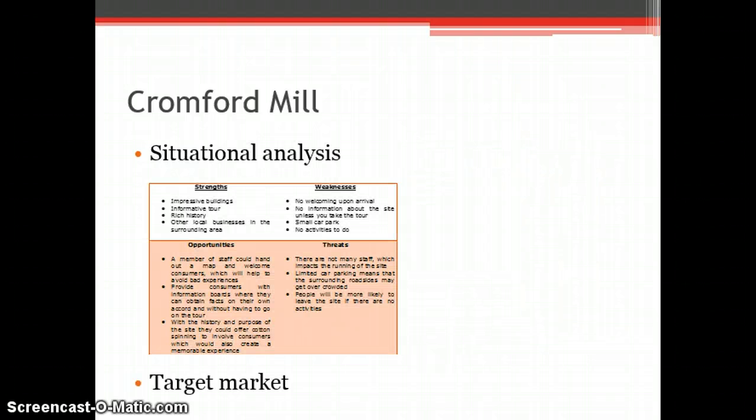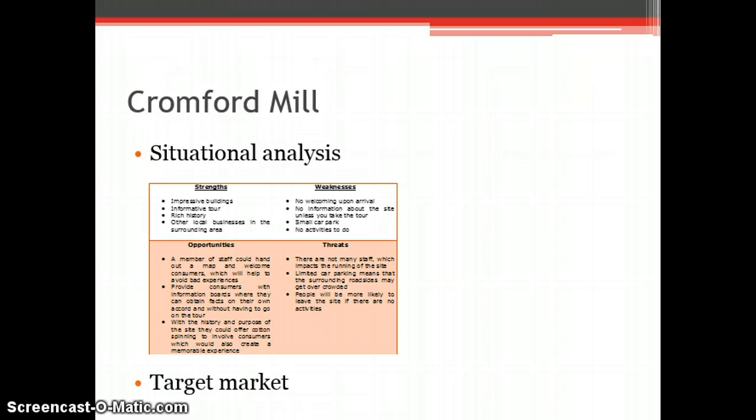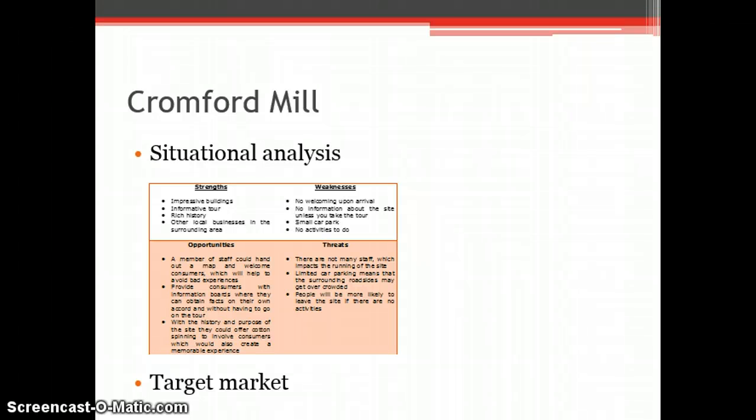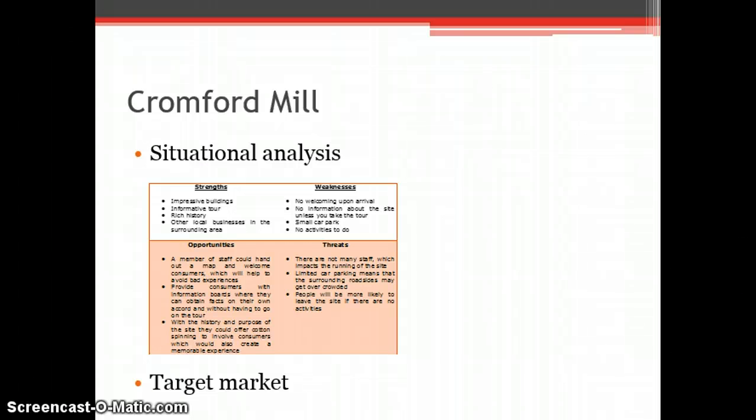A situational analysis has been conducted by me as a SWOT analysis showing my thoughts and opinions of Cromford upon my first visit. However, this will not concern current society members because they have visited Cromford before and enjoyed it to a point where they were willing to become a part of its day-to-day running and future development by joining the Arkwright Society.